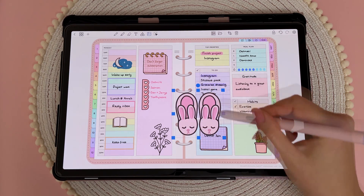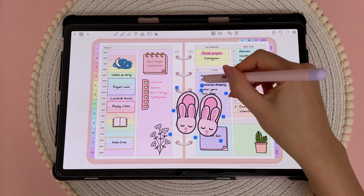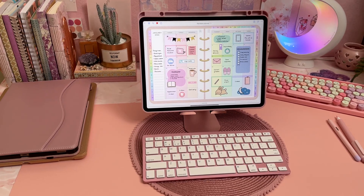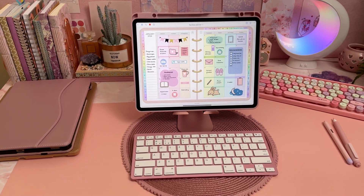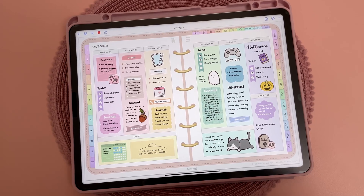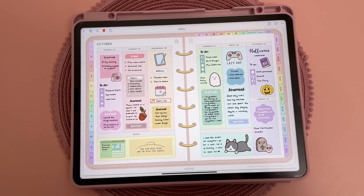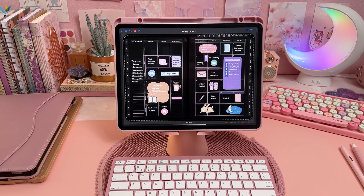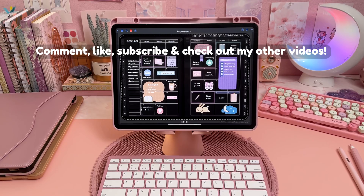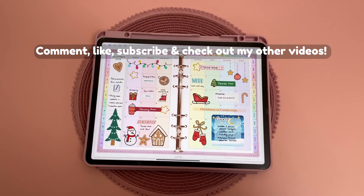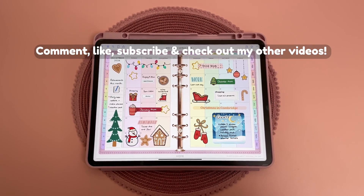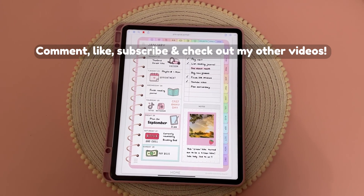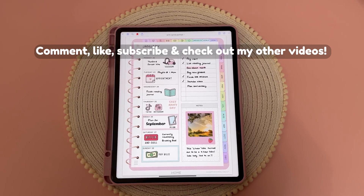I'll be making a more detailed Penly tutorial soon, so watch out for that. Please give me a thumbs up if you found the video useful, and drop me a comment — are you thinking about trying out digital planning, or perhaps you've already switched? Don't forget to subscribe and hit the bell so you get notified when I post new videos. Thanks so much for watching, check out my other videos, and I'll see you in the next one.